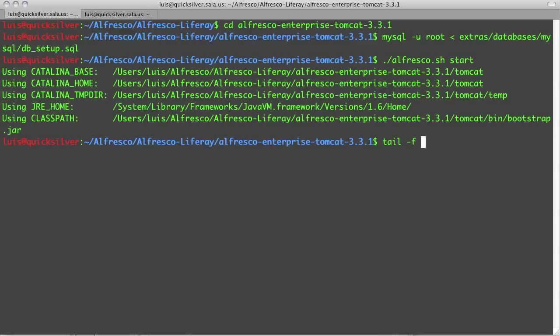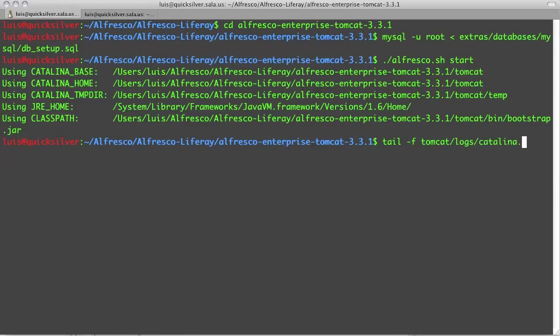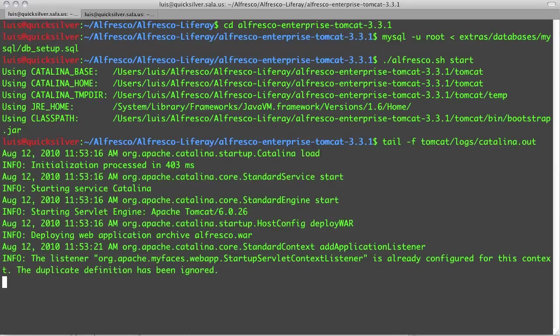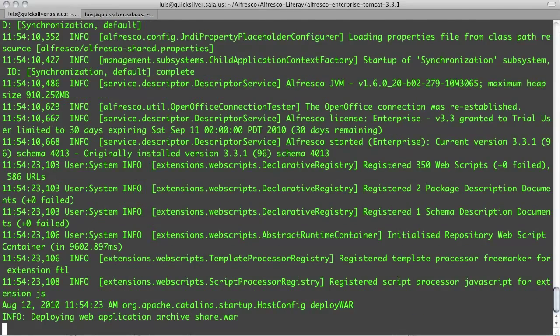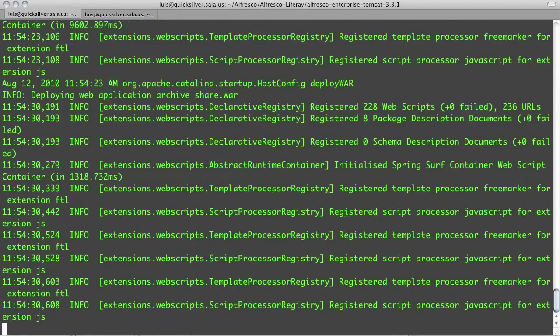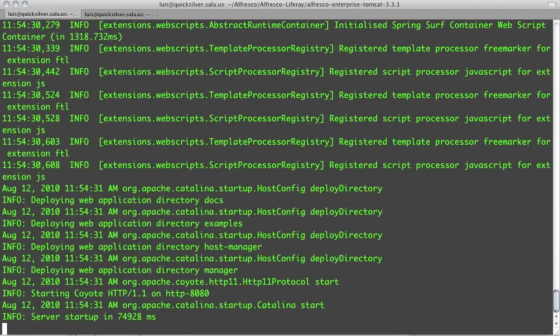I can start Alfresco up now and tail the logs so I can see the progress. It may take a few minutes for Alfresco to start up completely. Look for the server startup message in the log file to be sure that it started.